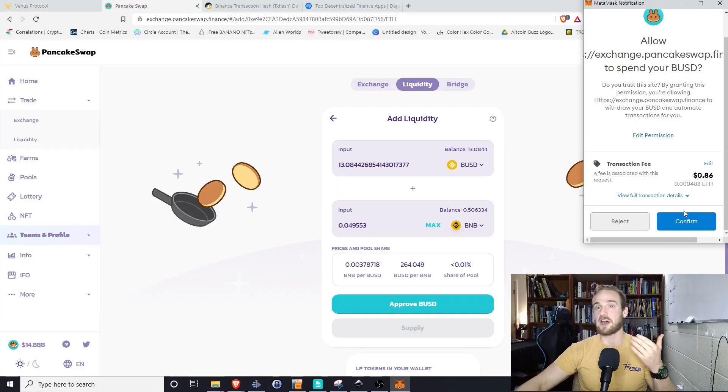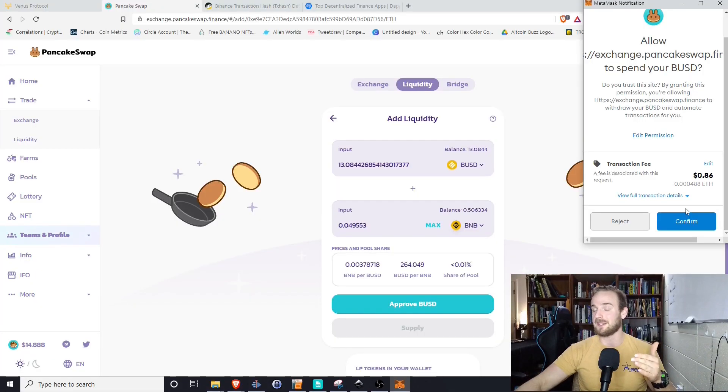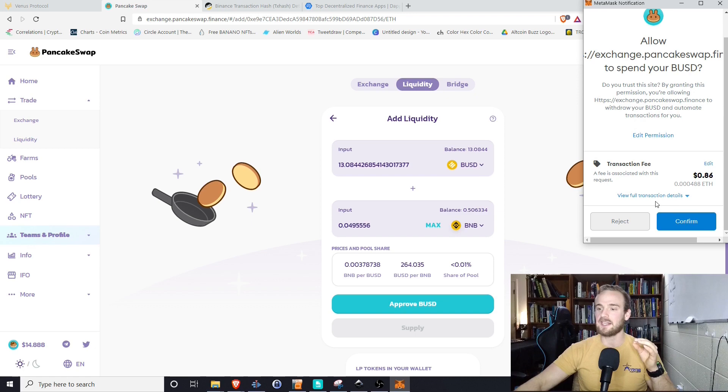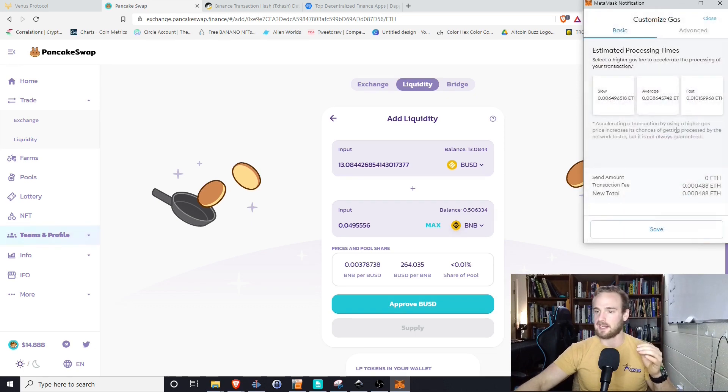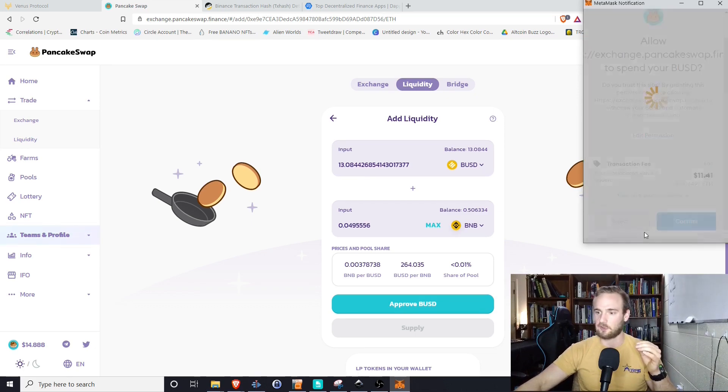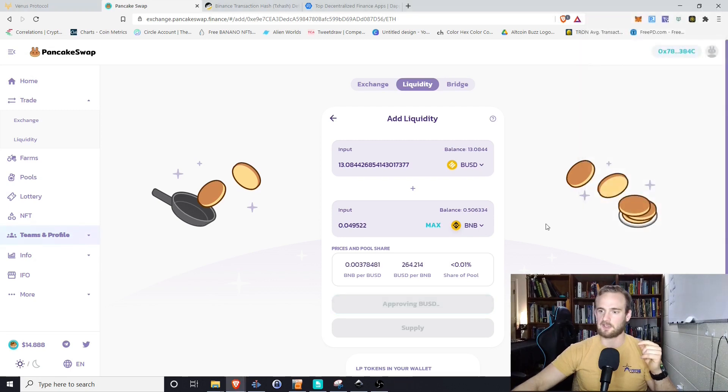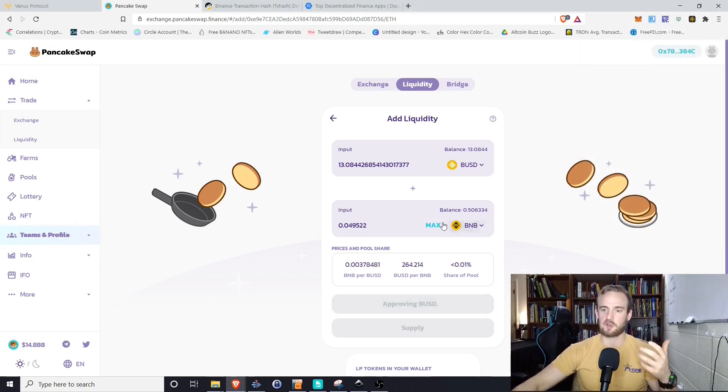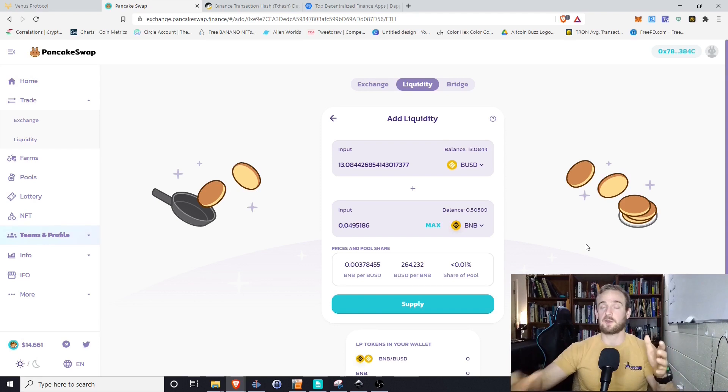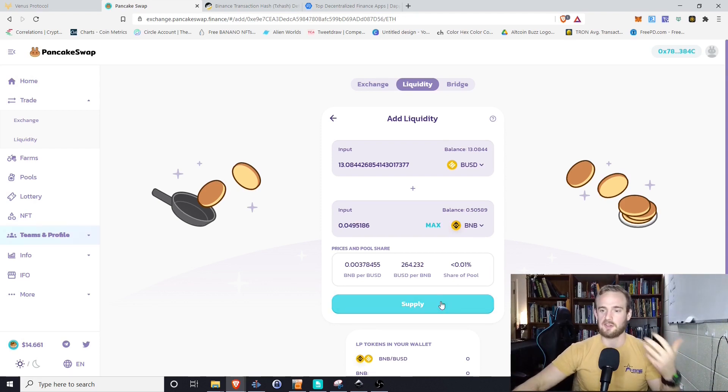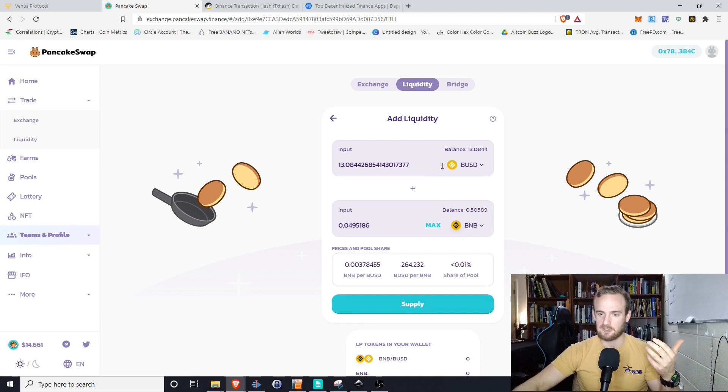So yes, $0.86 is not the $0.02 or $0.03 that Ethereum used to be. However, it is considerably lower than anything on Ethereum at this point. So we're going to go with slow. We're going to go ahead and click confirm on that. Our transaction will go through. All right. So now that we've approved the transaction, we actually have to go through the supply function and supply that transaction.